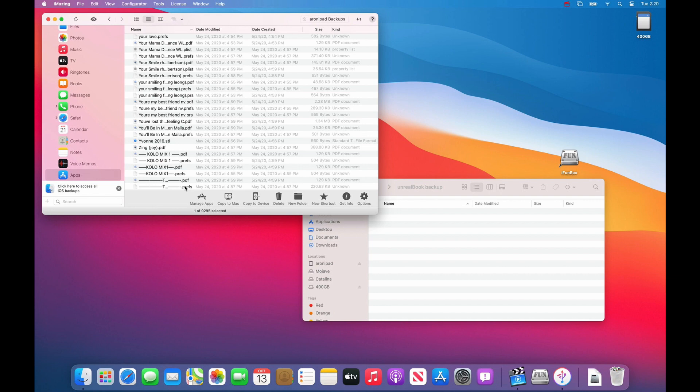It will take a while to select all of the files since in my case I have 9,295 files.